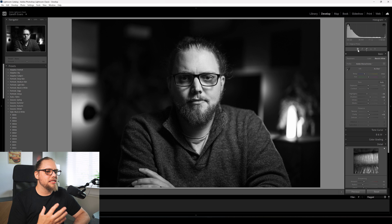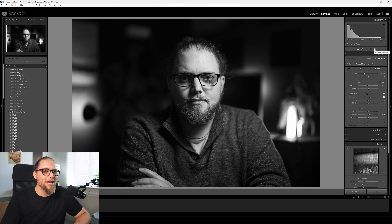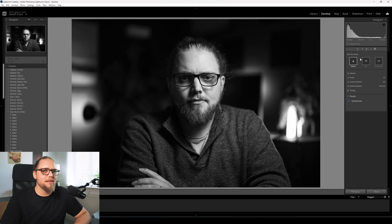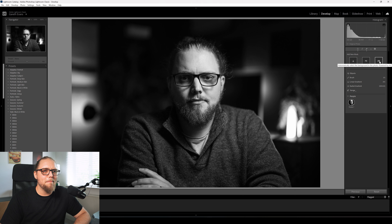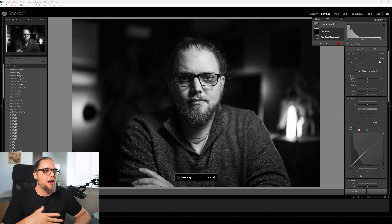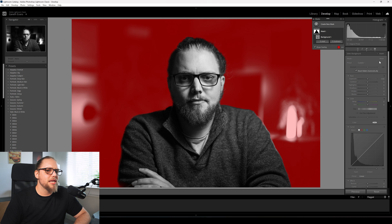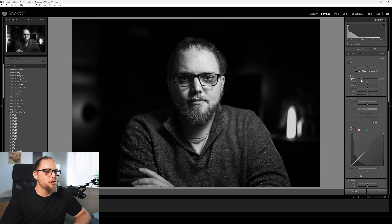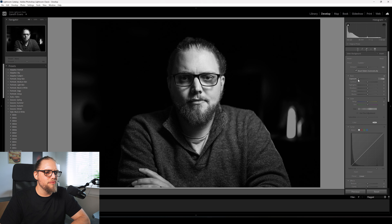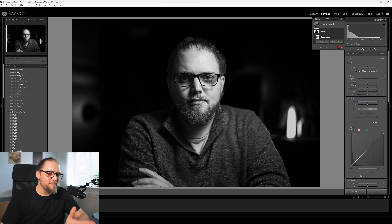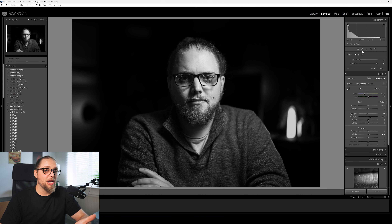The next thing I want to tidy up is the background - I really want this to be a moody black and white image with pretty much just a black background. We'll come up to the masking tab and click Background. That's going to mask the entire background behind our subject - everything in red is masked. We can then bring the exposure down. I don't want to go too crazy because I quite like the rim light on my arm, so I'll bring it down to something like this.